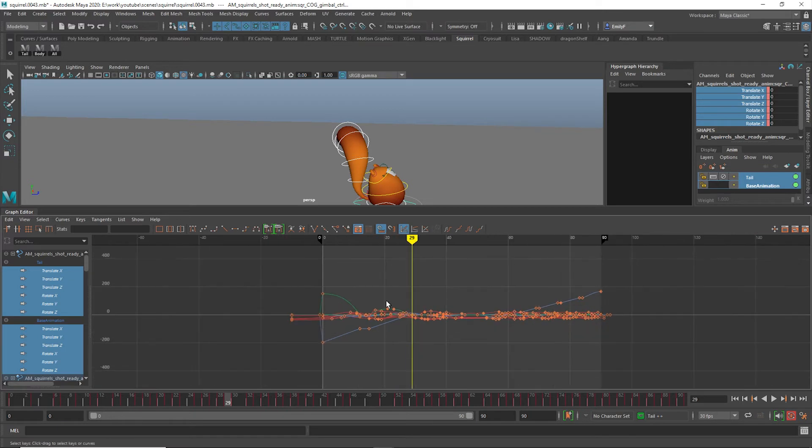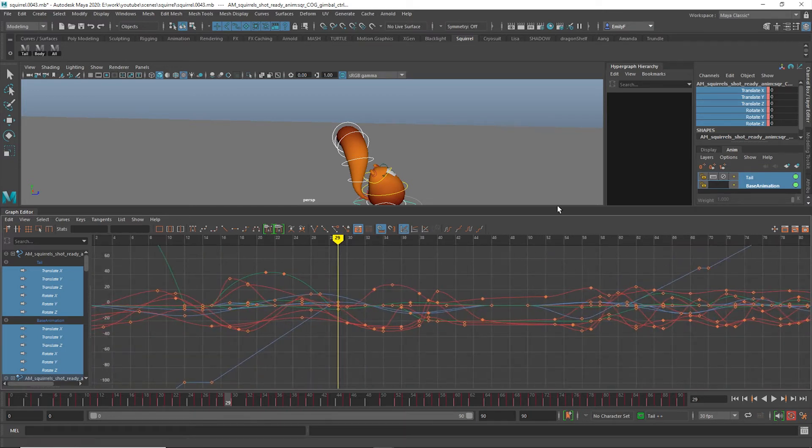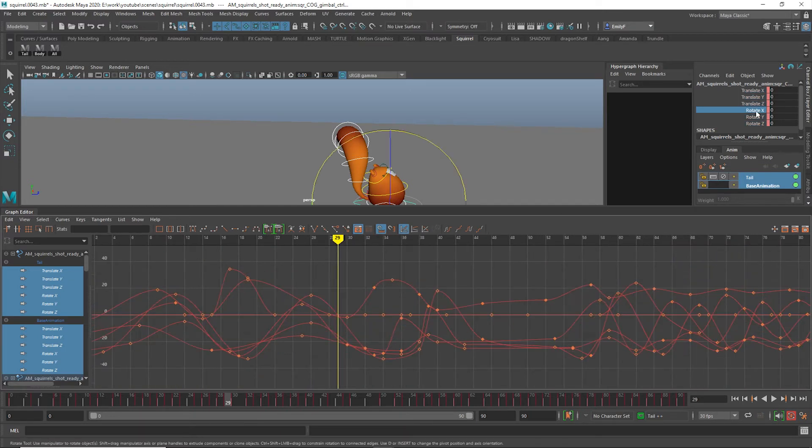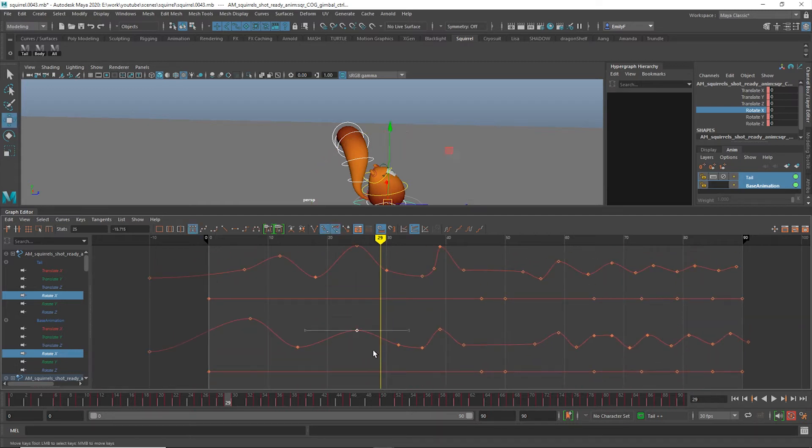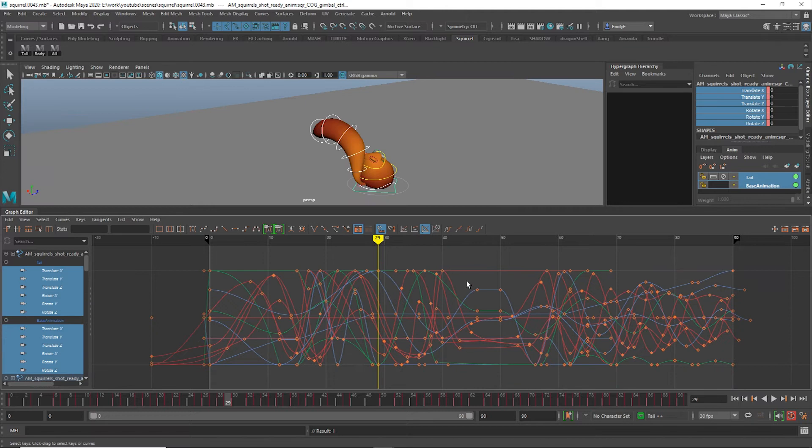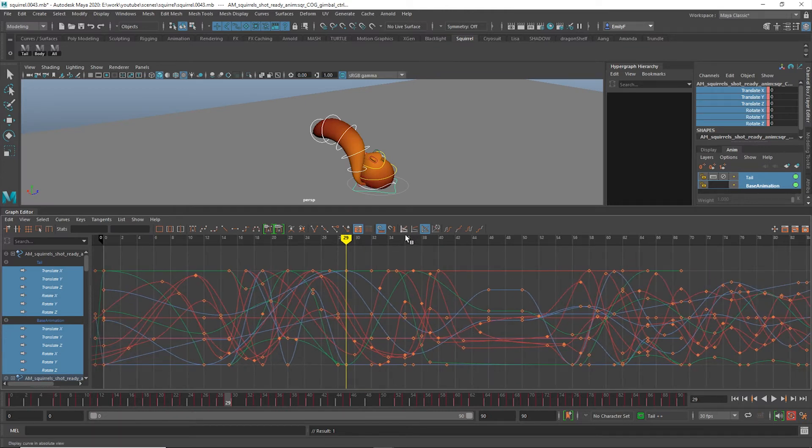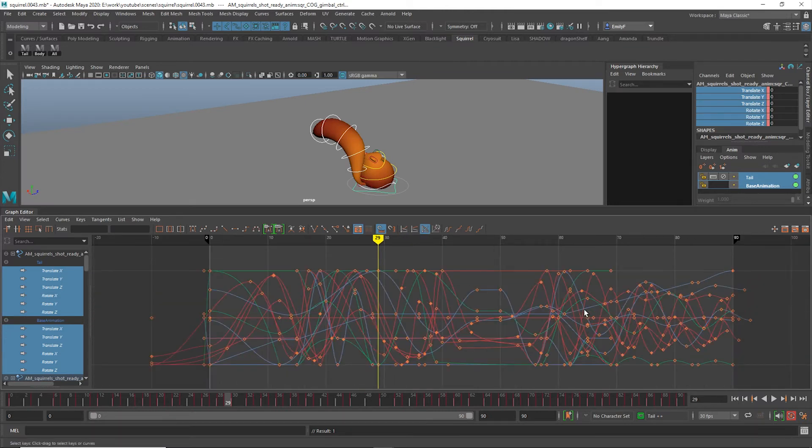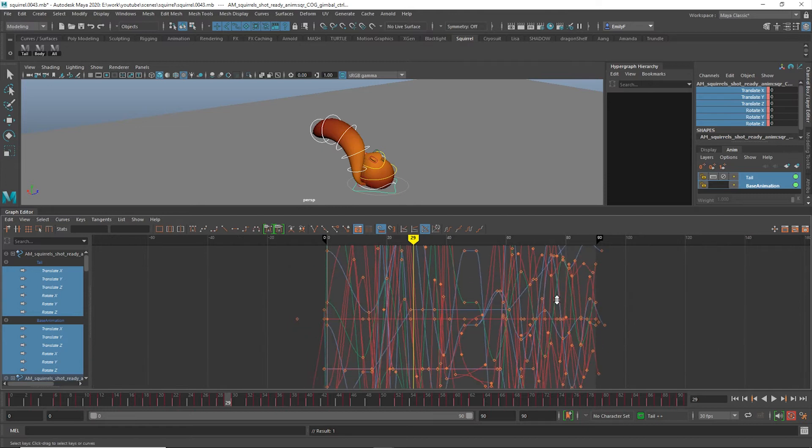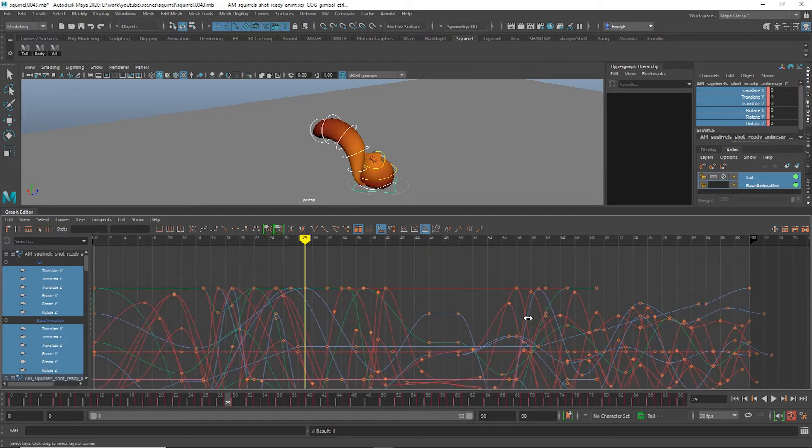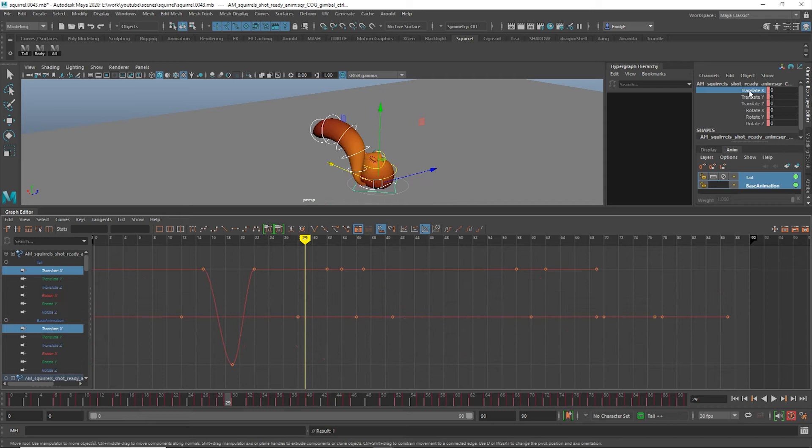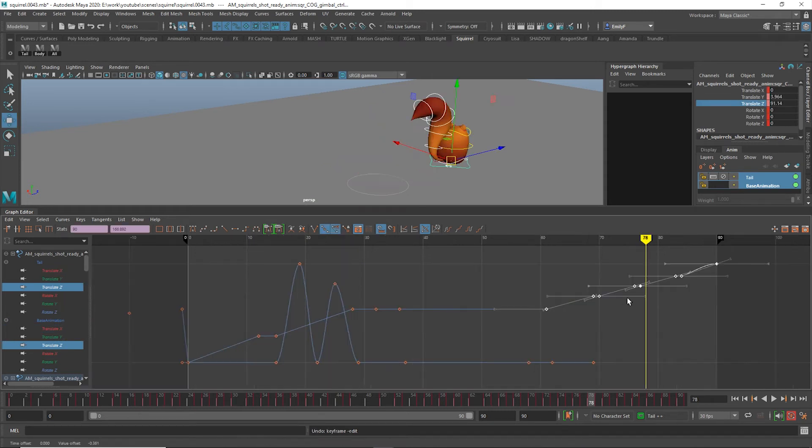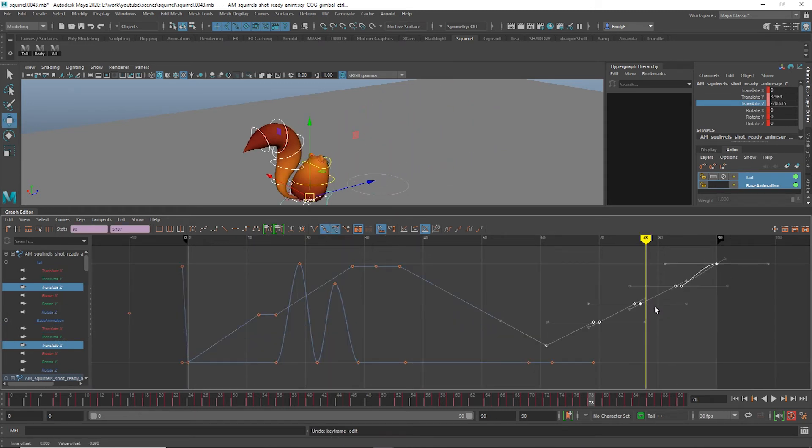Absolute View is what the Graph Editor defaults to, what you're probably the most used to. Stacked View comes in handy when your selected curves are on top of each other, but you'd like to modify one at a time. Normalized View shows all your curves as though they have the same maximum and minimum values. This can be a little confusing, but it helps when you are tweaking more than one curve at a time with extreme values. It gives you a sense of how the keys relate to each other within the curves.